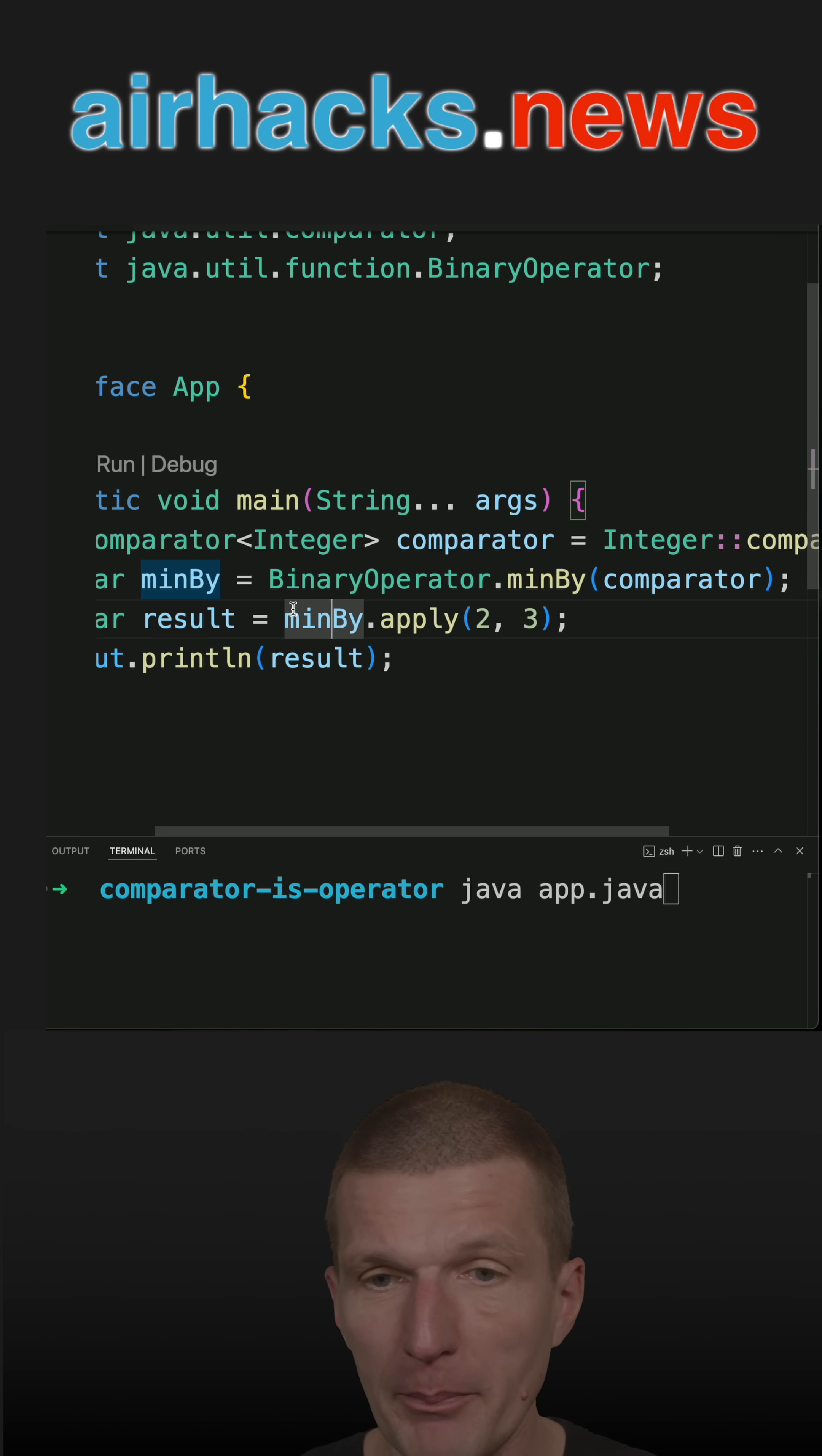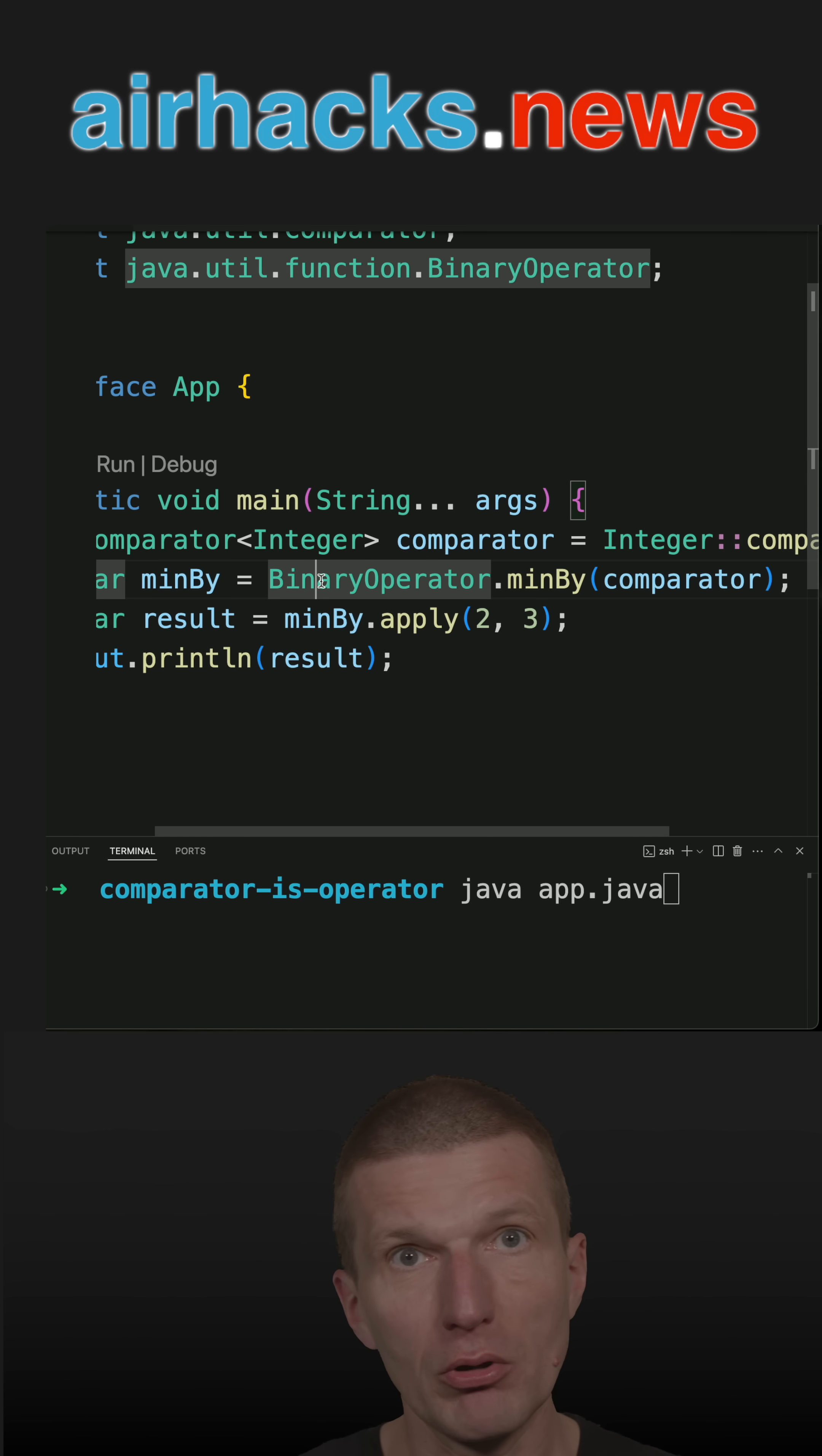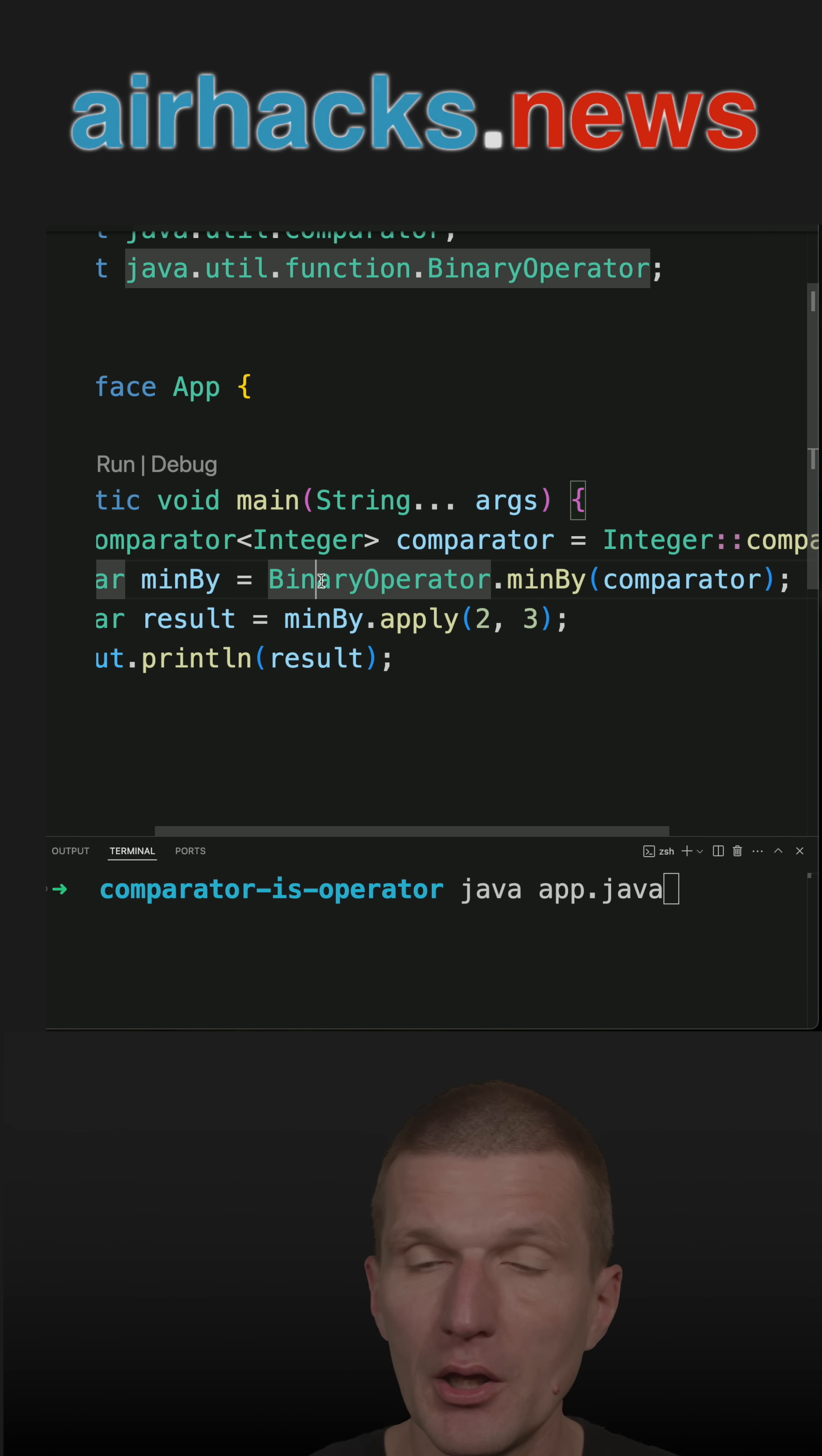But the interesting part, a binary operator is actually a bifunction, and the two arguments and the return value are of the same type.